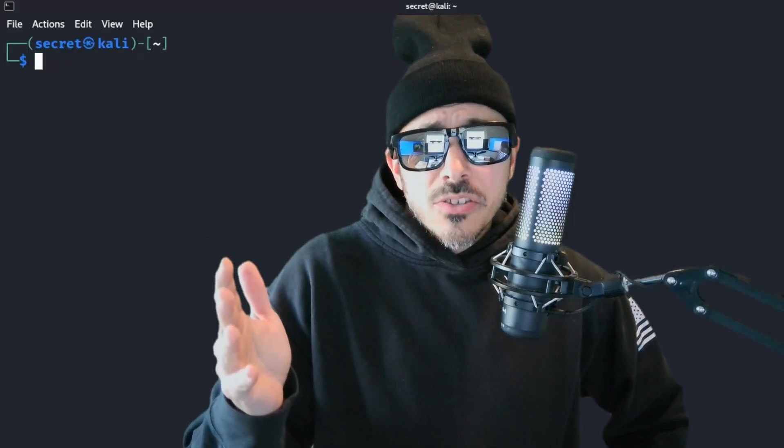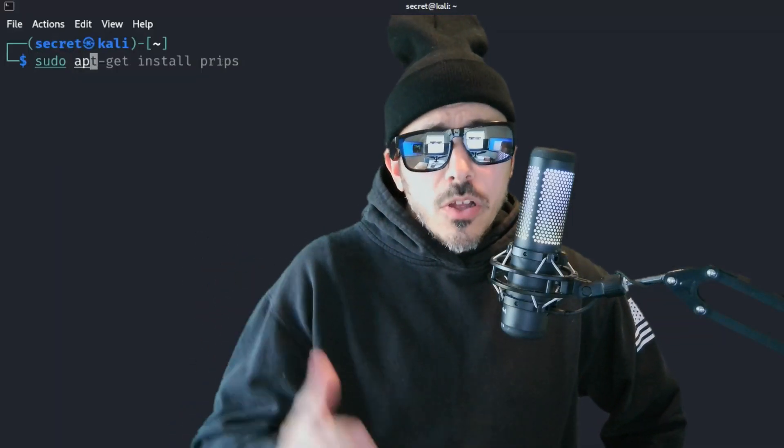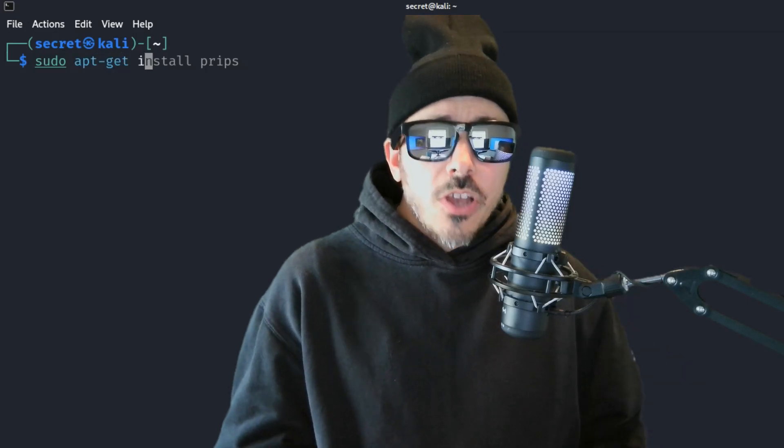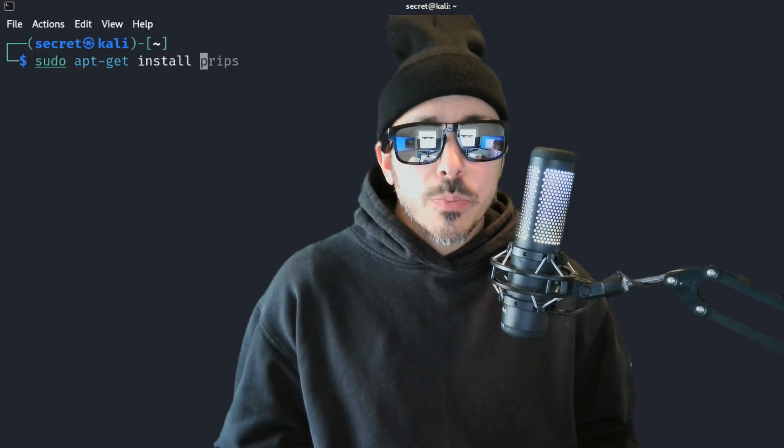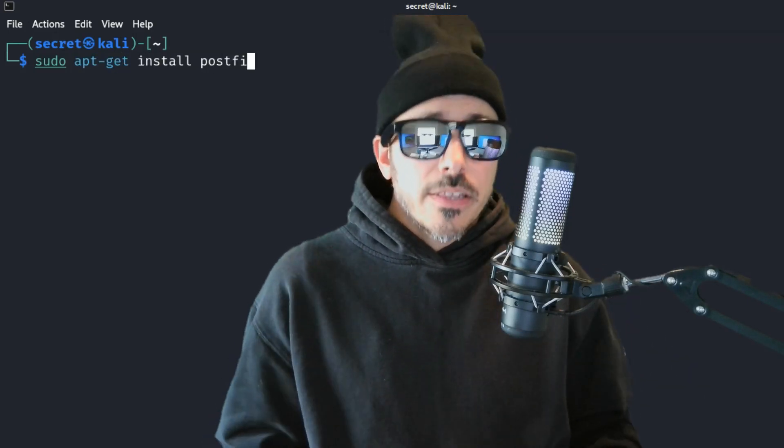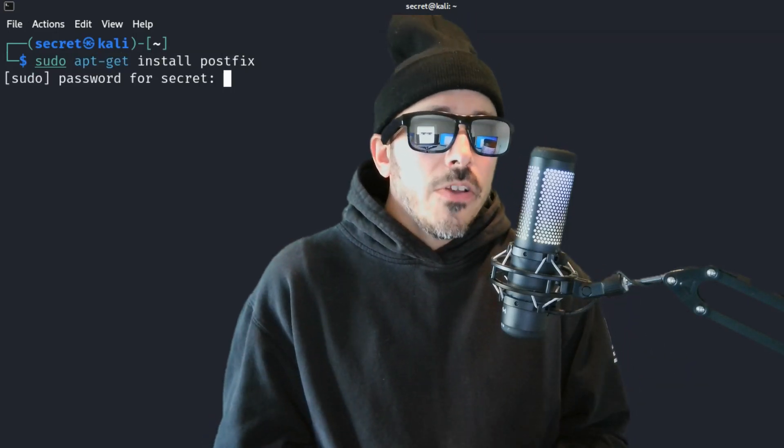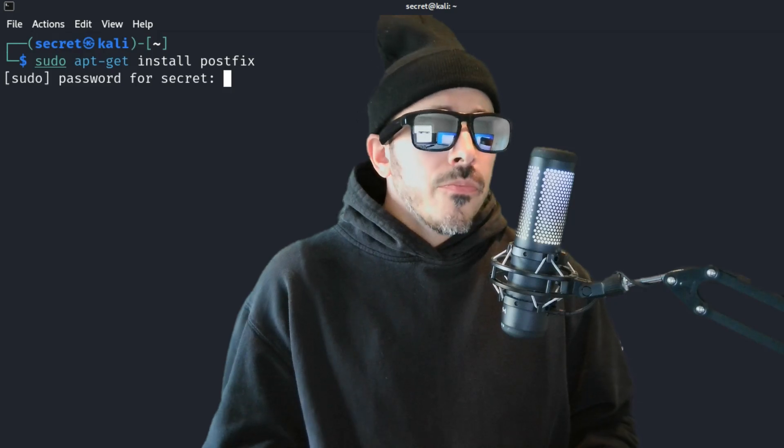Oh my gosh. This AI dude is really making me give away all my secrets. Well, I guess let's start by installing PostFix, which is the software responsible for sending the emails. Now, if you're wondering, Secret Letters, why do we need to use PostFix?